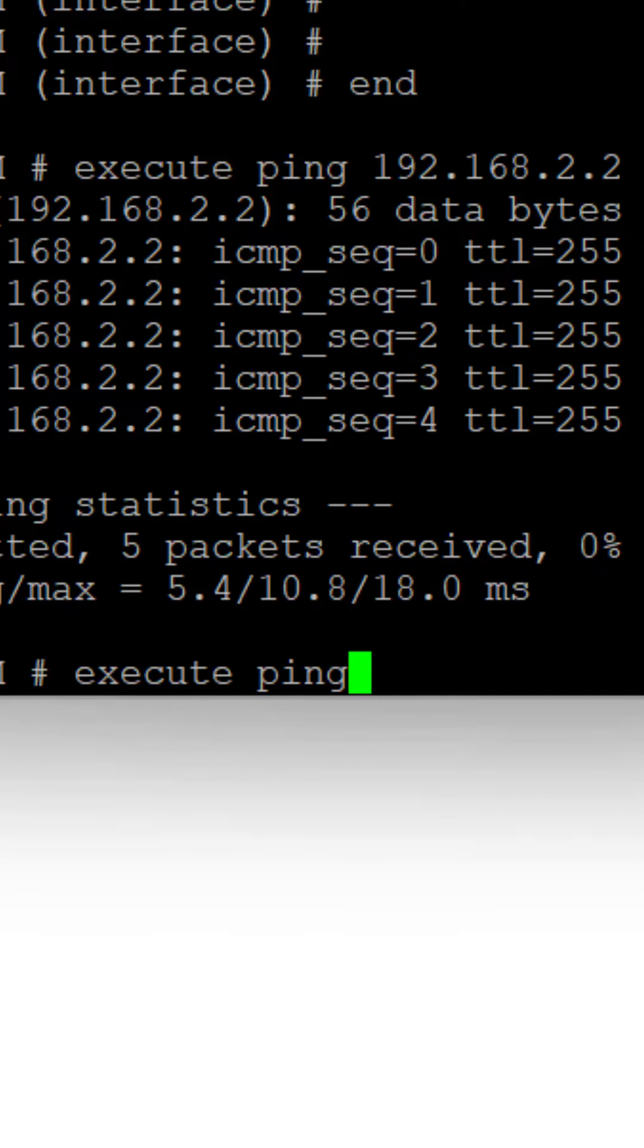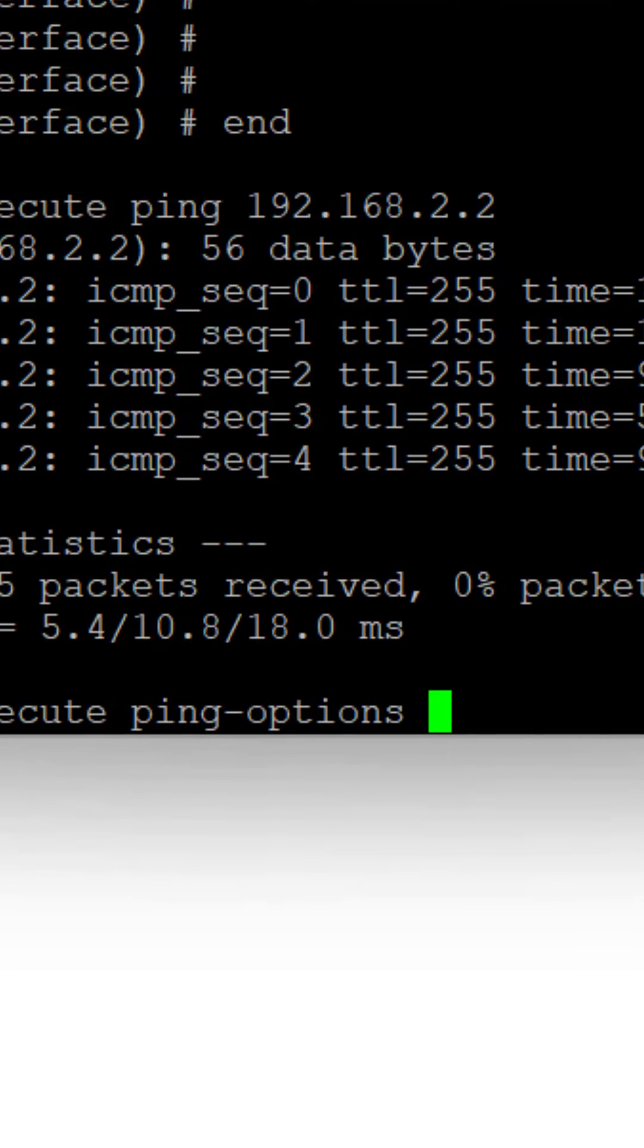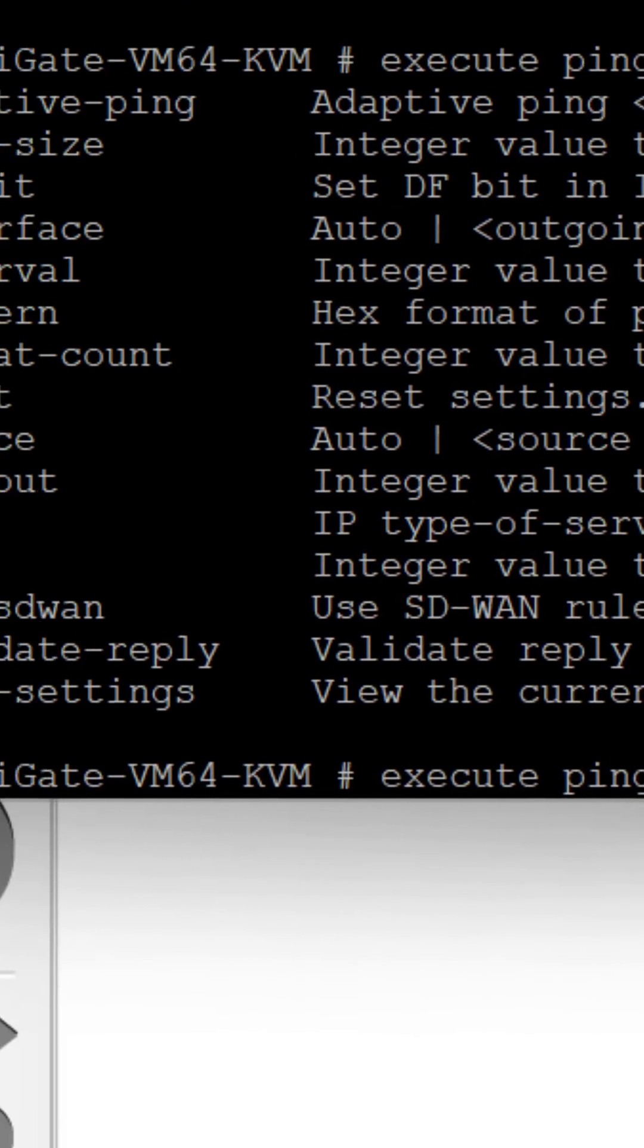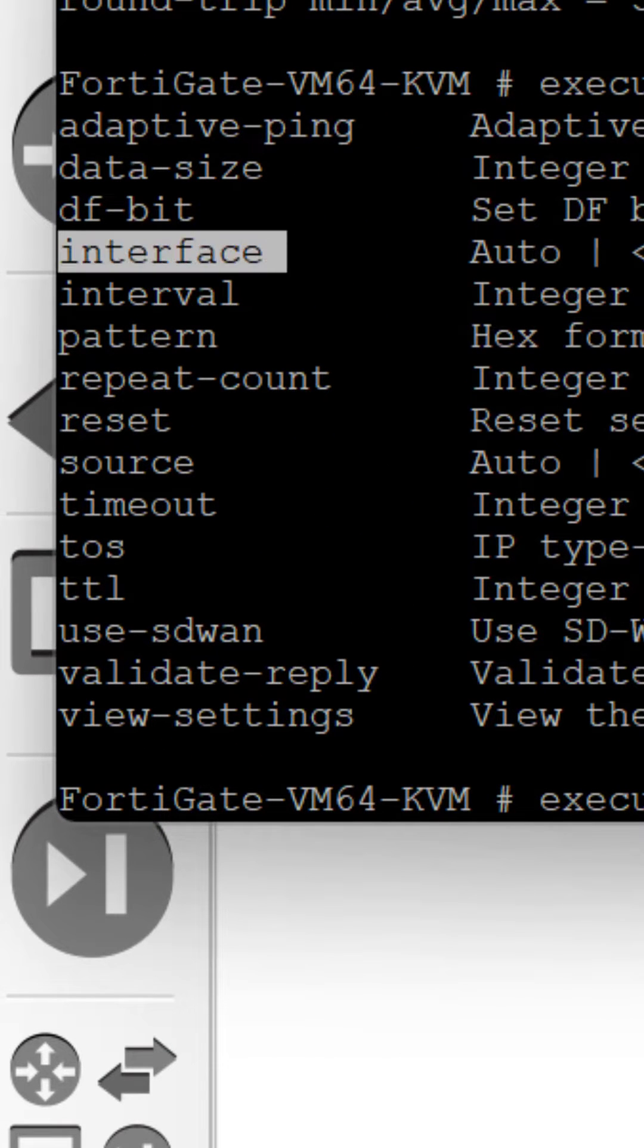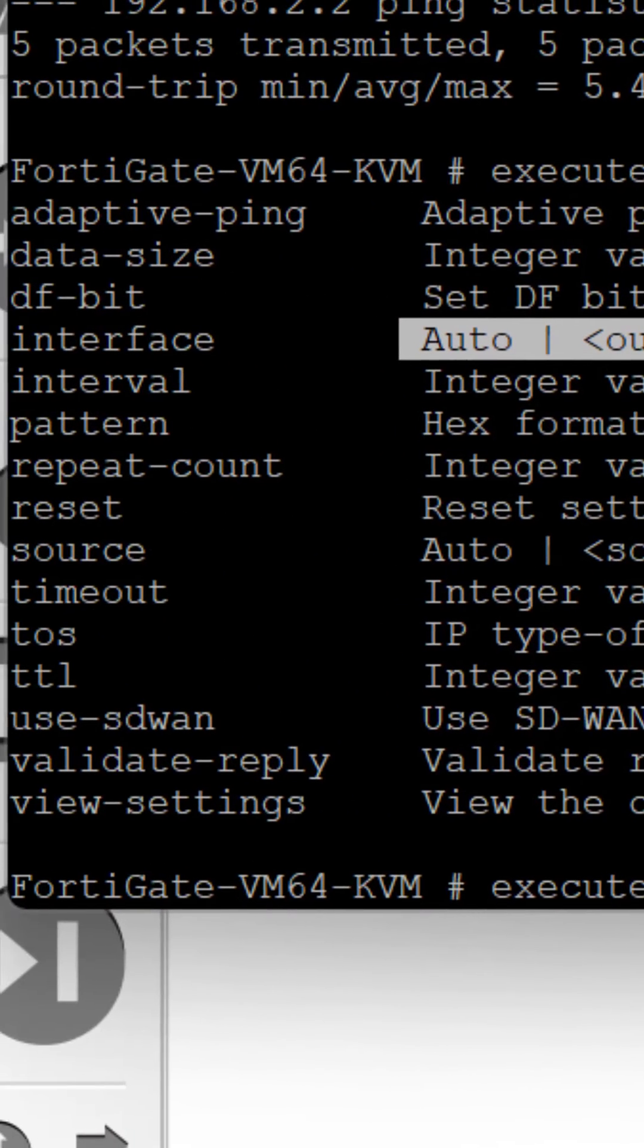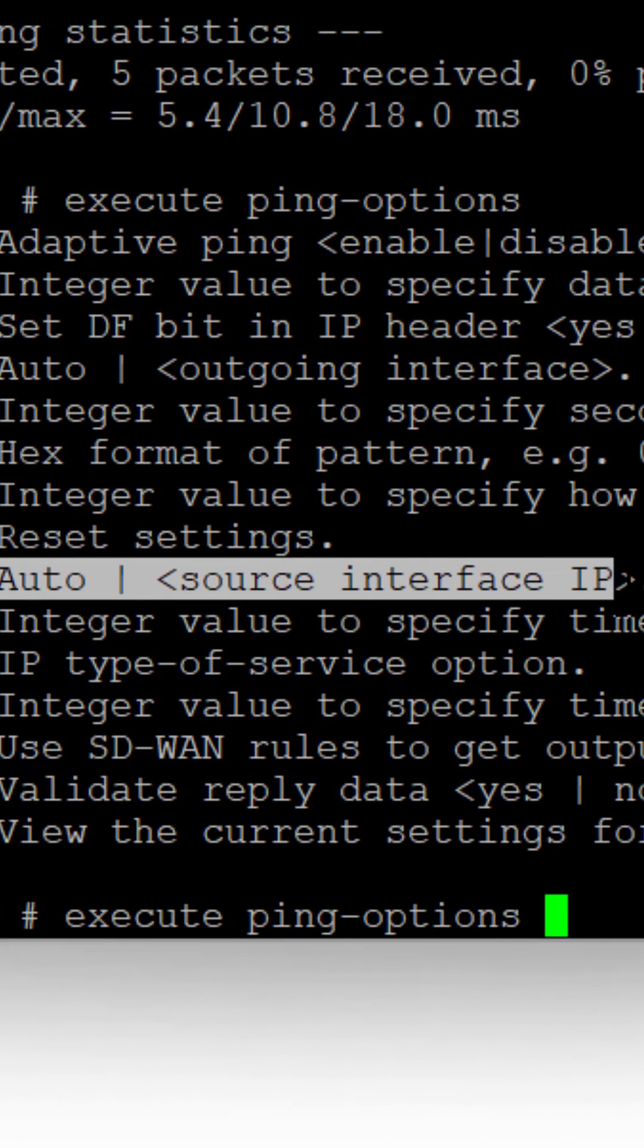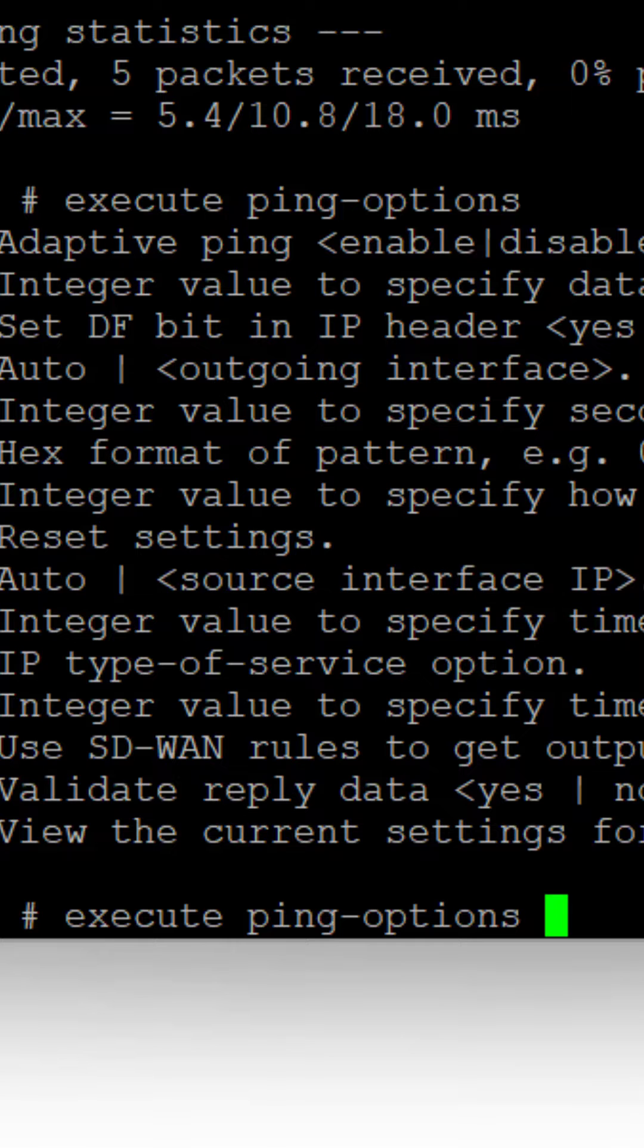Here is how you source from an interface. Type 'execute ping-options'. When you say options, you can either source from an interface or source from an IP, which is a source IP. You have the option of either going with an interface or the source.